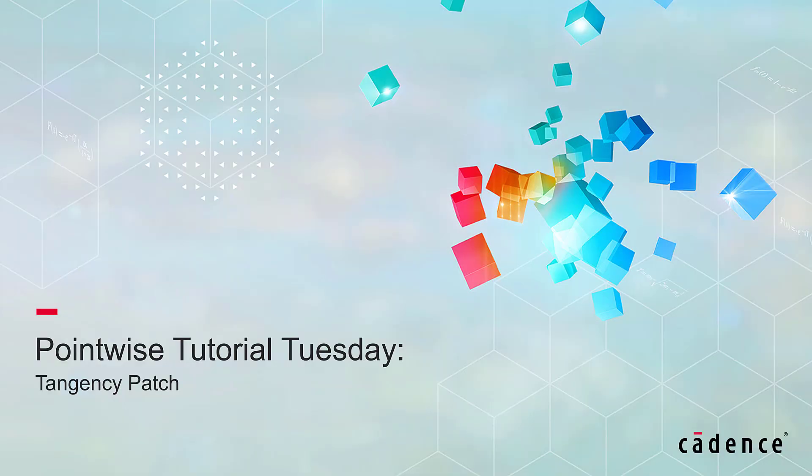Welcome to Cadence Pointwise's Tutorial Tuesday where we show you how to use a feature or demonstrate a technique in just a couple of minutes. In this video we're going to present a new kind of patch that you can create in Pointwise and it's called Tangency Patch.